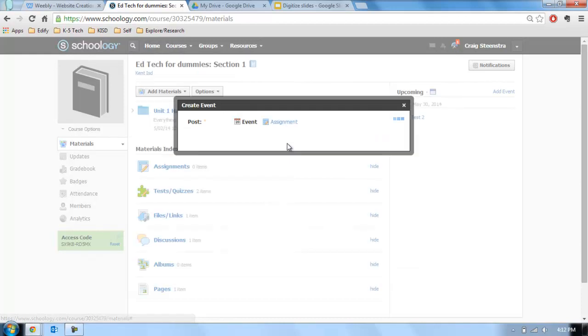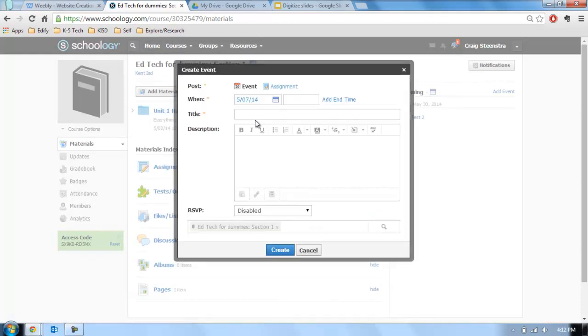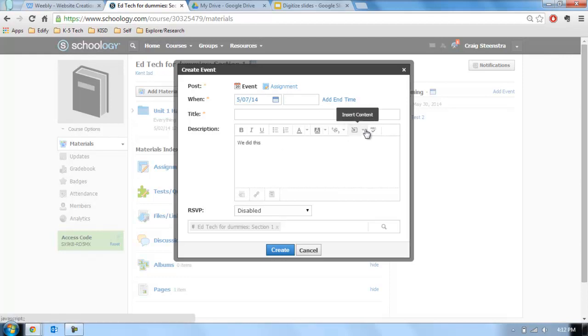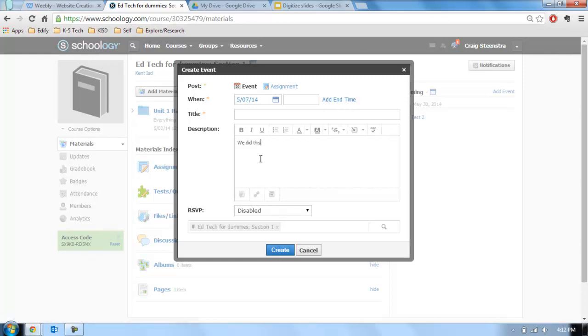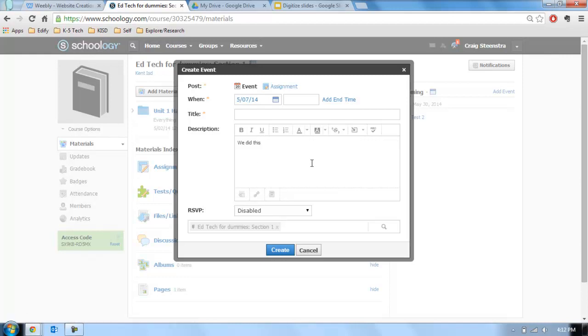So on Wednesday the 7th, I can open this up and I can choose event or assignment. And down here I could say, we did this. And then I could post the link if I want to. There's a link down here. I could add a file. Again, I'd be achieving what the primary need for my students and parents is probably going to be is what do we do, where can I get it, inform me, give me access to it.